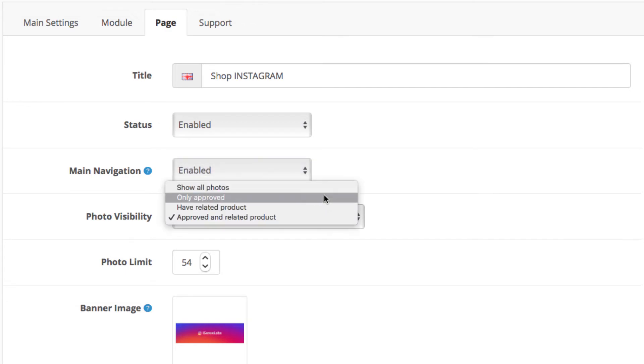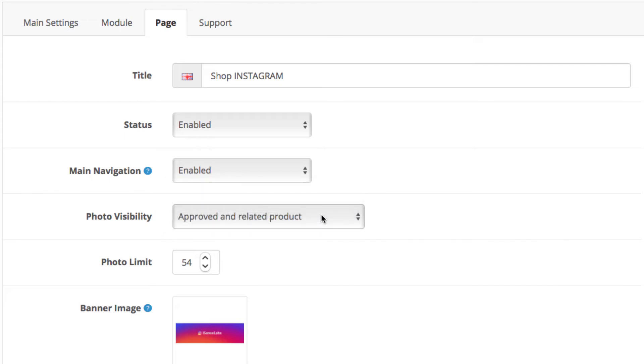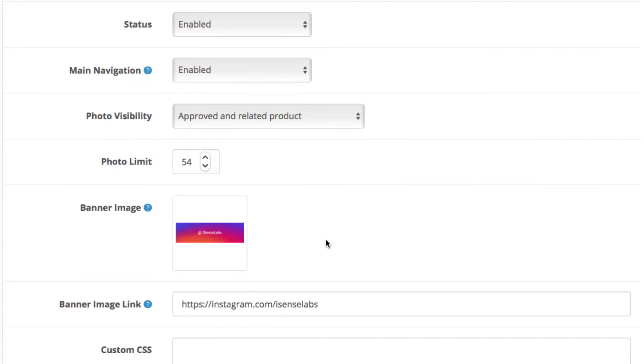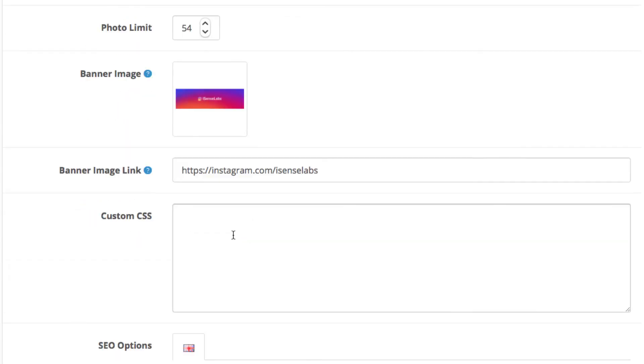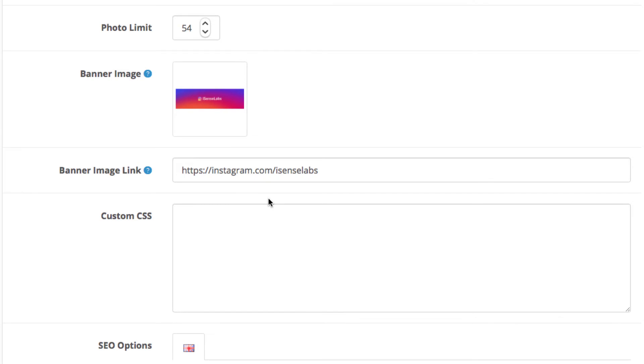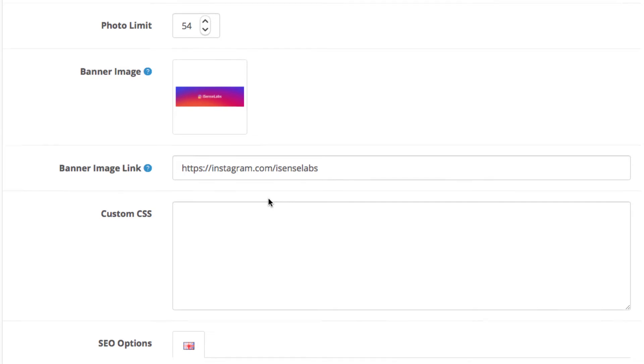You have the same options as with the module for the homepage. Again, set the number of Instagram posts you want to display in the page. You can also select a banner for the page that will appear on the top. Use the banner to link to your Instagram profile or any other pages you would like your customer to see.